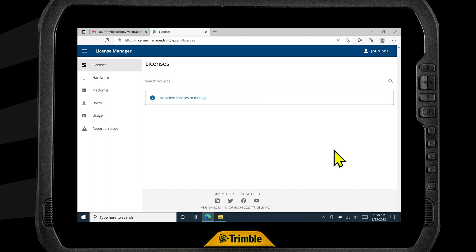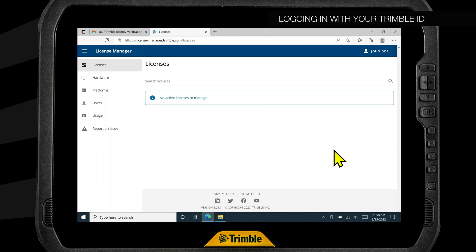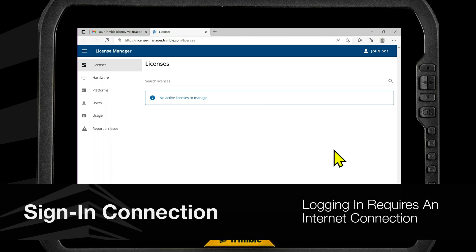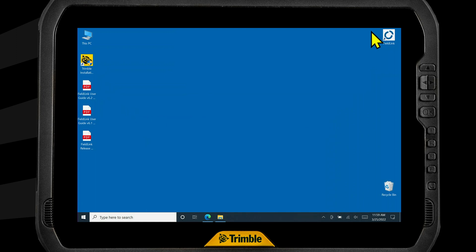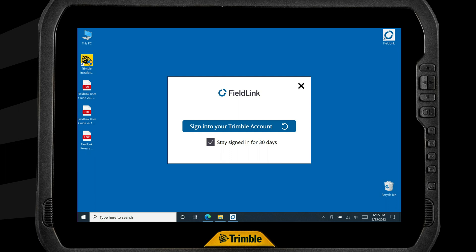Your Trimble ID is now created and it's time to get your software license up and running. Remember that whenever you sign in or sign out of Trimble subscriptions, you must have an active internet connection. This can be hardwired, Wi-Fi, or even a hotspot. In this example we're assigned a license for Trimble Fieldlink, so let's start by opening Fieldlink and waiting for the login prompt.